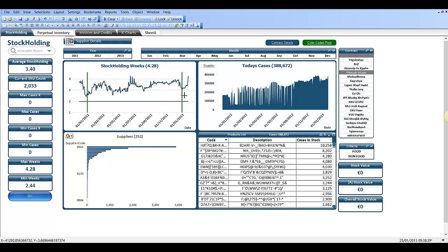So basically we've created two vertical lines, one at the start of the year and one at the end of the year, or the start of the following year.